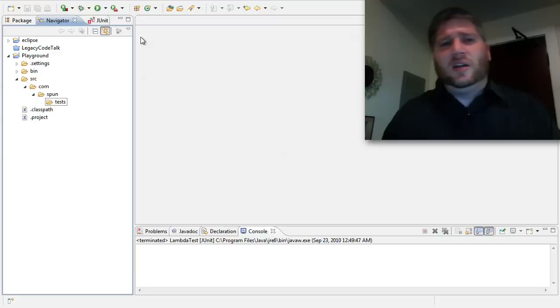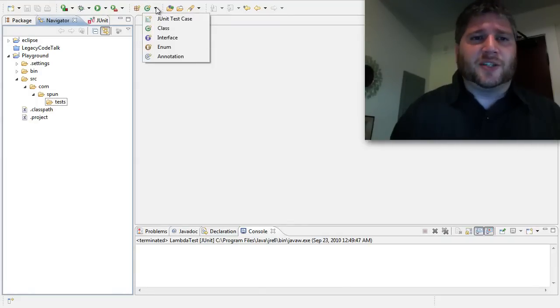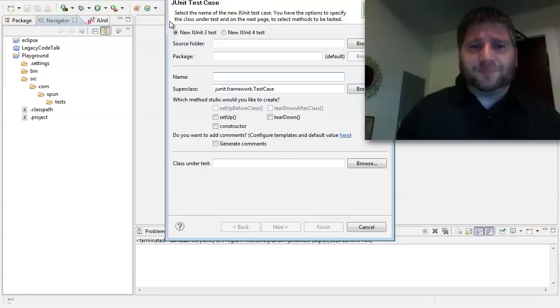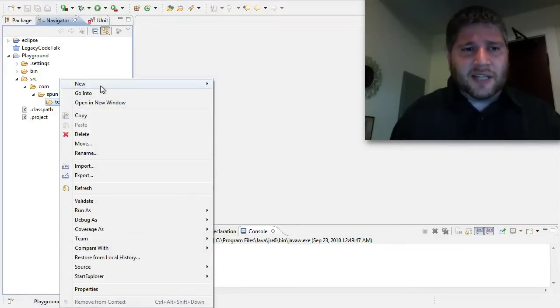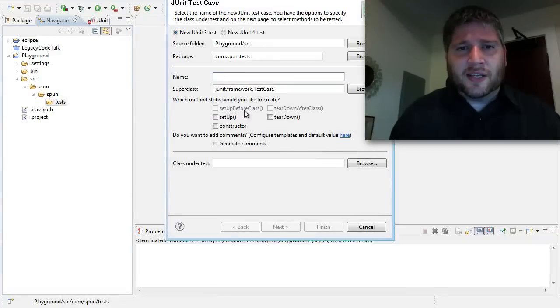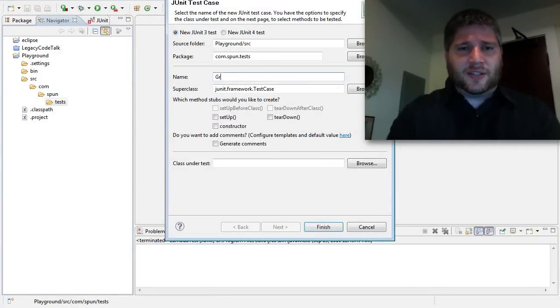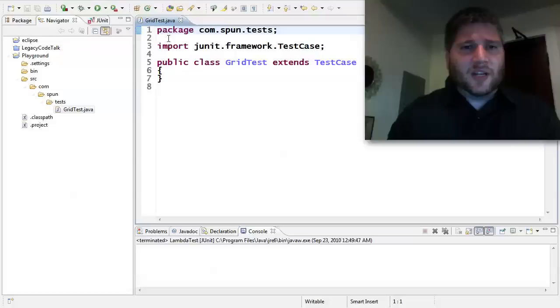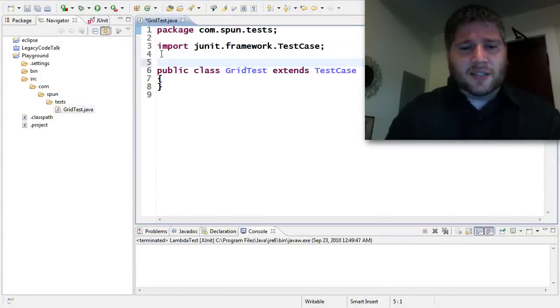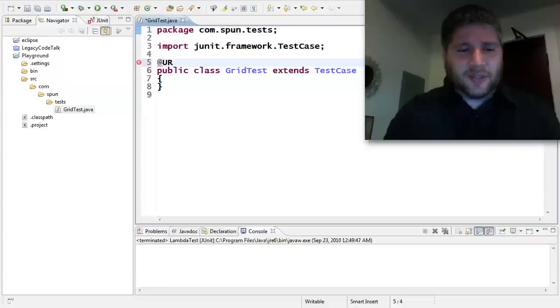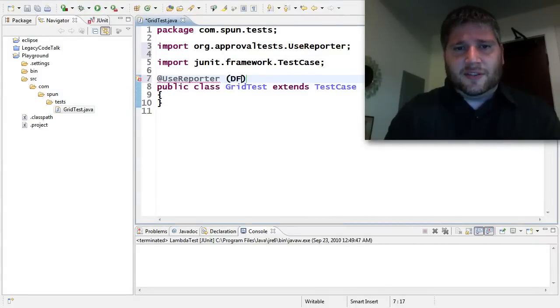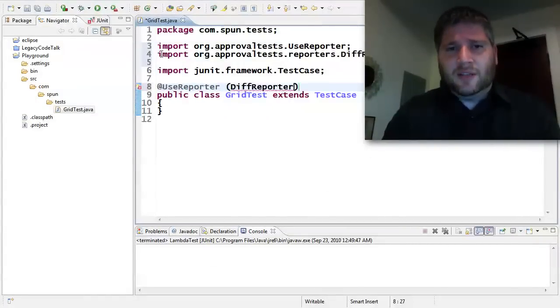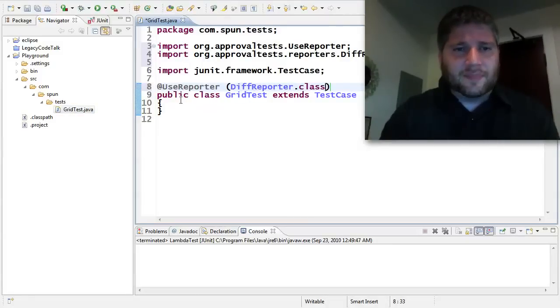So I'm going to create a new test case, and let's call this a grid test. All right, so I'm going to use approval tests in here. So let's give a nice reporter. So I'm going to do a use reporter of diff reporter. It just makes it really easy to see whatever our outputs are.